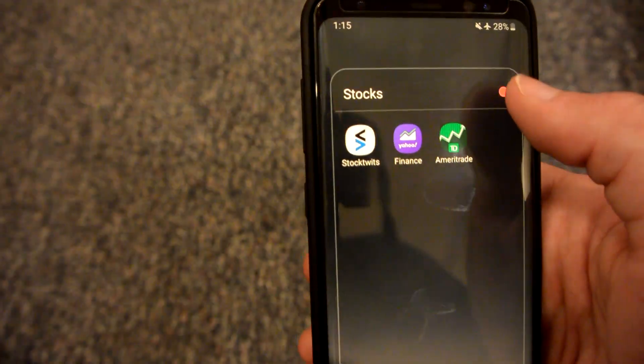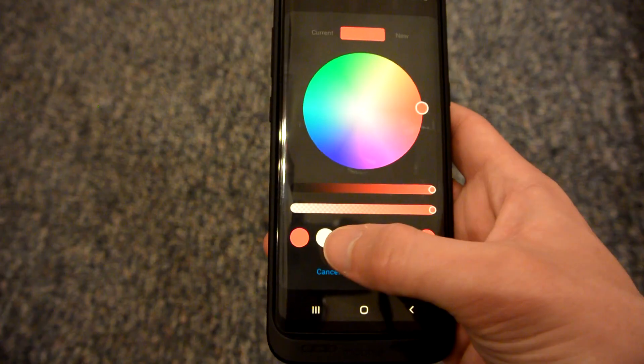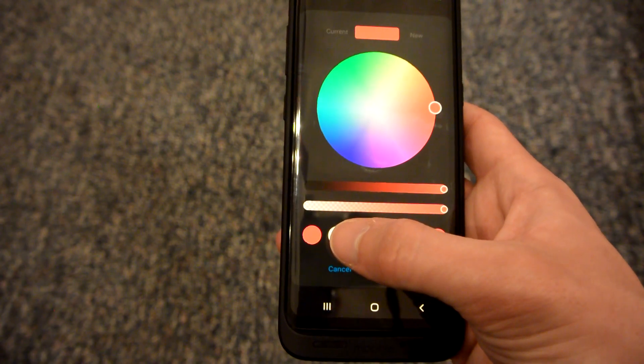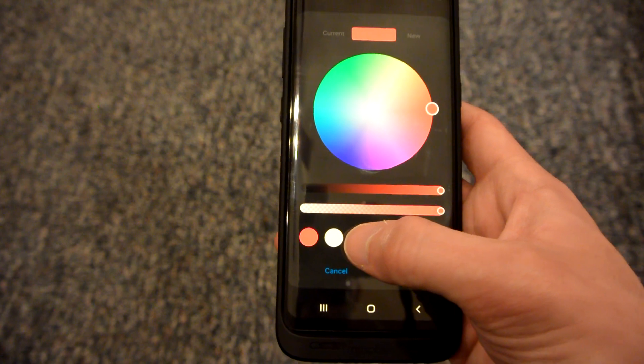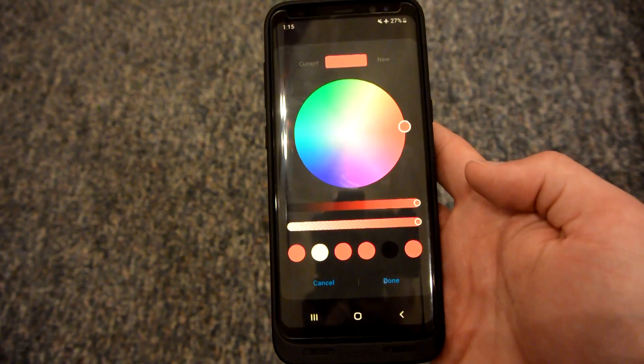Now if I go back into the color wheel, the red color is now the first thing on my recent list, and next is the white that I previously had.